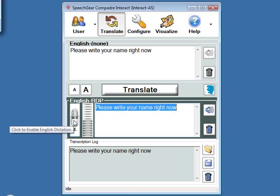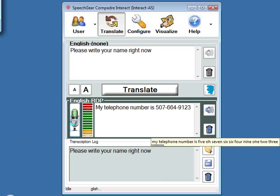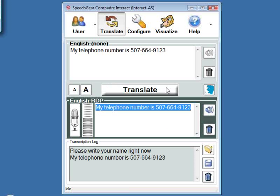For another example, if I say 'My telephone number is 507-664-9123,' Interact AS uses context — since I said 'telephone' — to know that a string of numbers in this sentence is probably a phone number. So you see the expected formatting: the dashes and grouping of the numbers. This is all part of what you'd expect in a closed captioning system, and it's done automatically for you.